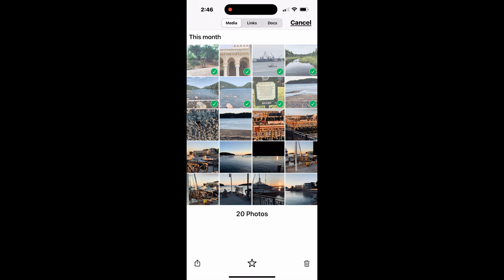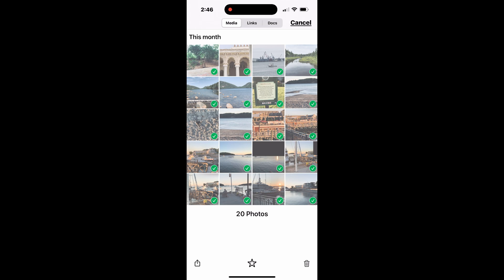Now, to select multiple images at once, tap and hold on the first photo, then drag your finger across the screen to highlight as many images as you like, without lifting your finger.